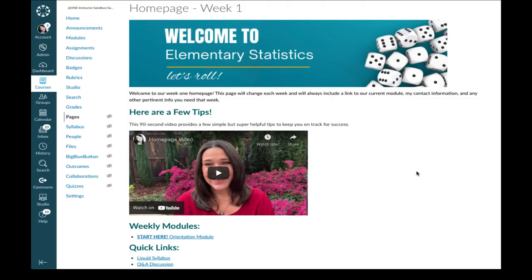So here I am in my Canvas course on my humanized home page. This is the template that I imported from Canvas Commons. I replaced it with my own banner.